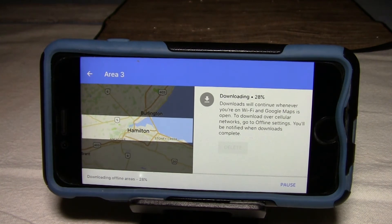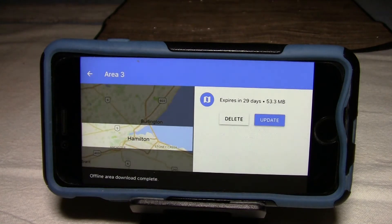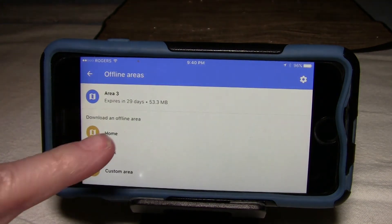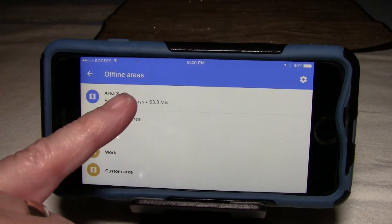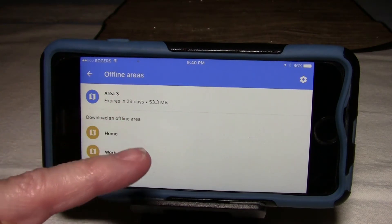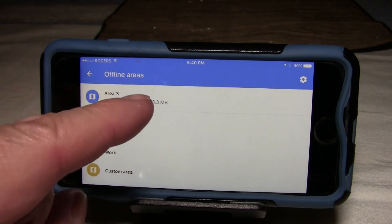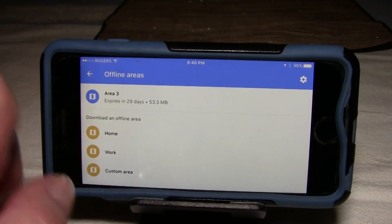It takes a couple of minutes to download, and it's completed. Notice it says it expires in 29 days — the maps are good for a month. After a month, you should reconnect to Wi-Fi and re-download the map to refresh the map data. You can also come in, select a map, and delete the map data when you're done with it — for instance, once we're done the waterfall tour, you could delete that map data so it's not tying up space on your phone.